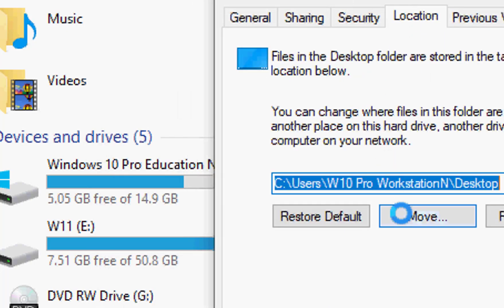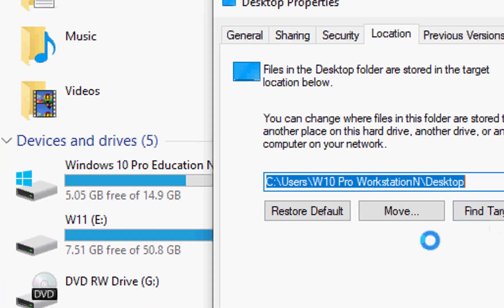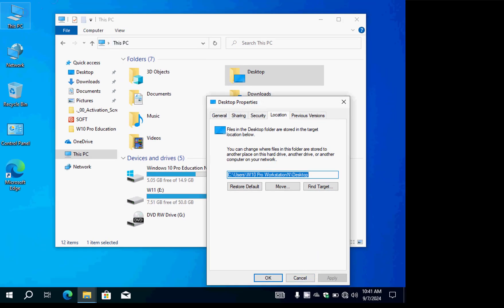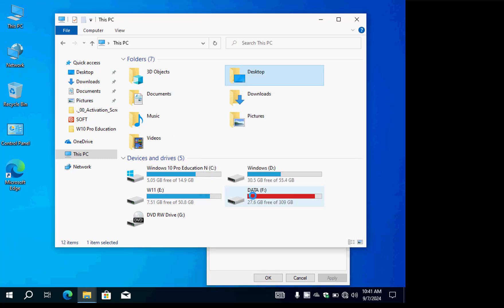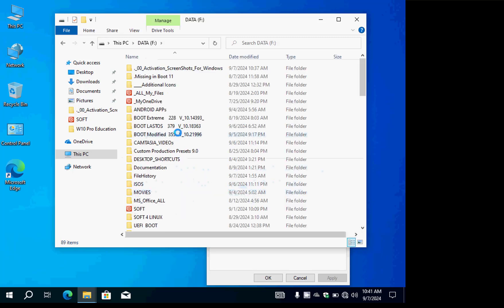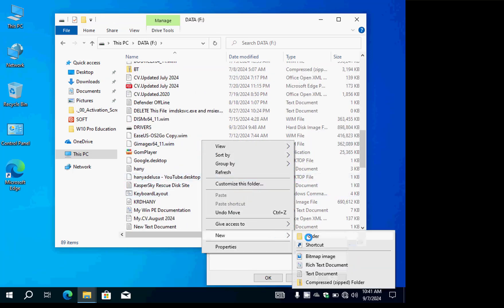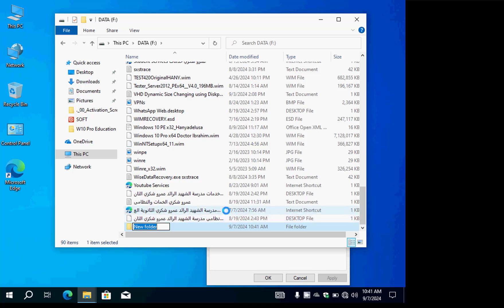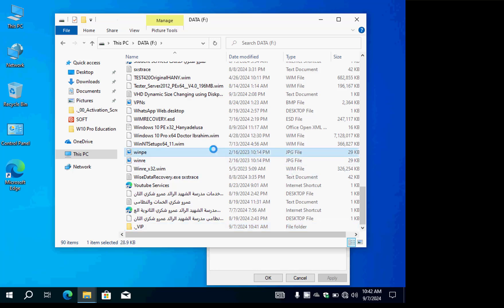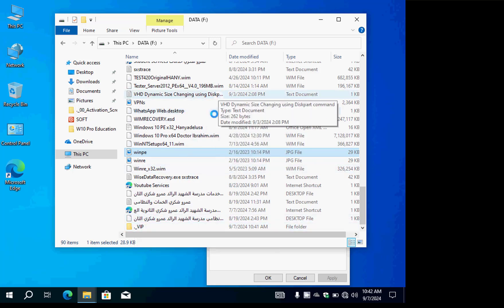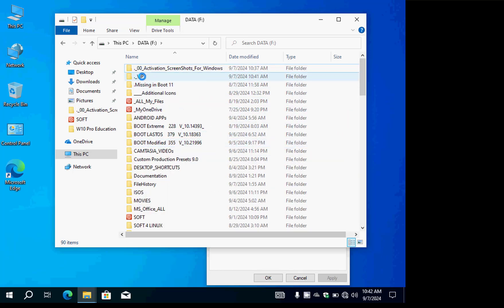We will move all the contents of Desktop to another partition. Go to another partition — for example a Data partition — and create a new folder there. Right-click, New Folder, and name it with a dot-underscore prefix, like '._vip', so that when you refresh it appears at the top of the screen for easy access.